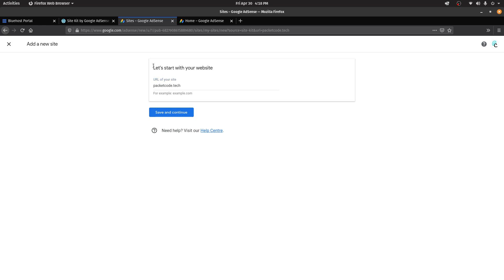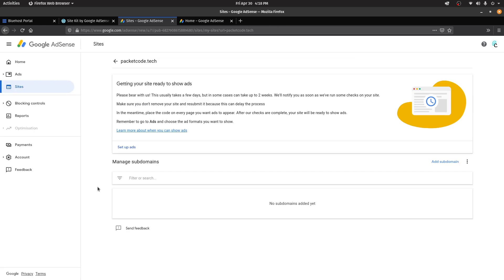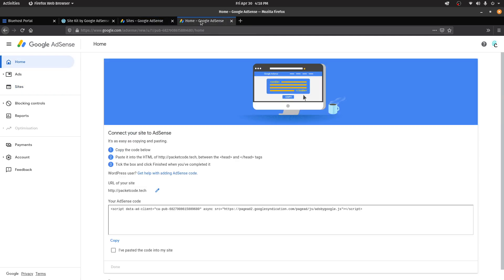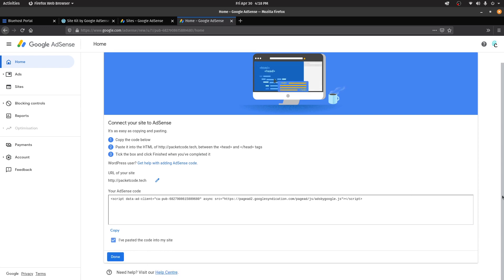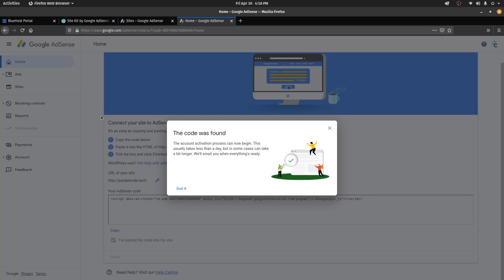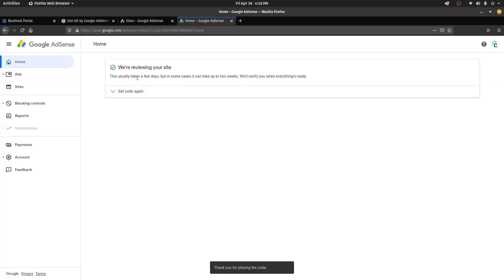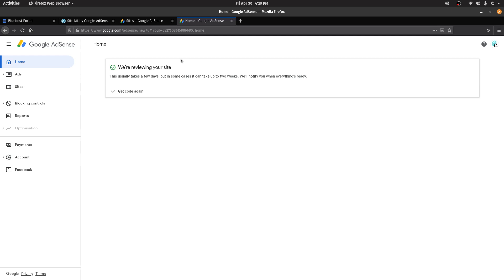In the AdSense account, enter your website — for example, marketcode.tech — and click Save and Continue. I have requested a review and my site is getting ready to show ads. Going back to the page with the code, click on 'I've posted this code into my site' and click Done. The code was found. It will take some time to review your website — up to two weeks in some cases. Once done, you'll receive a mail and you can start using your AdSense account.